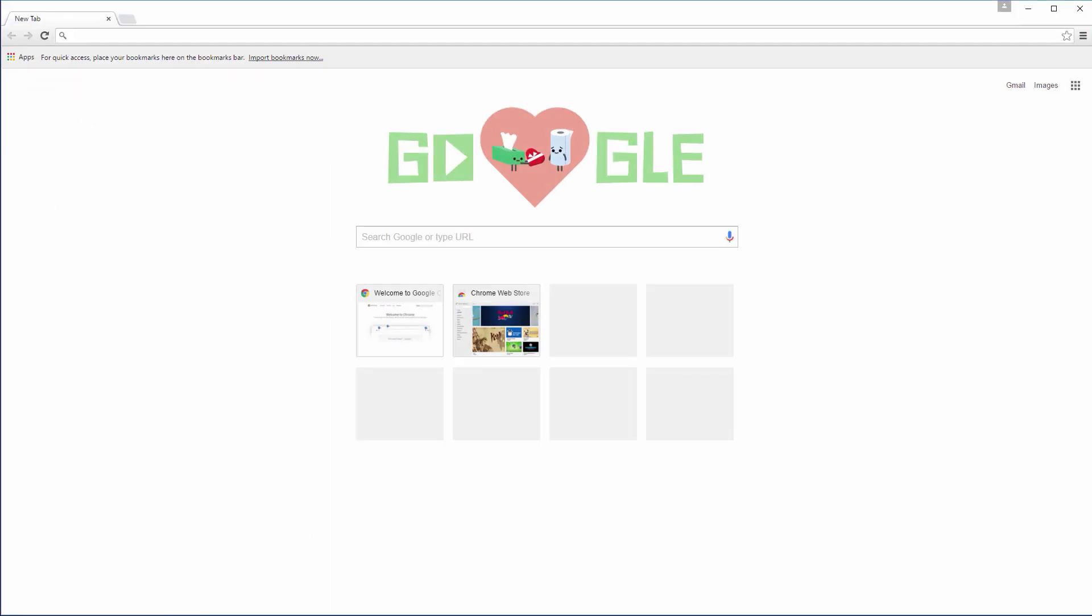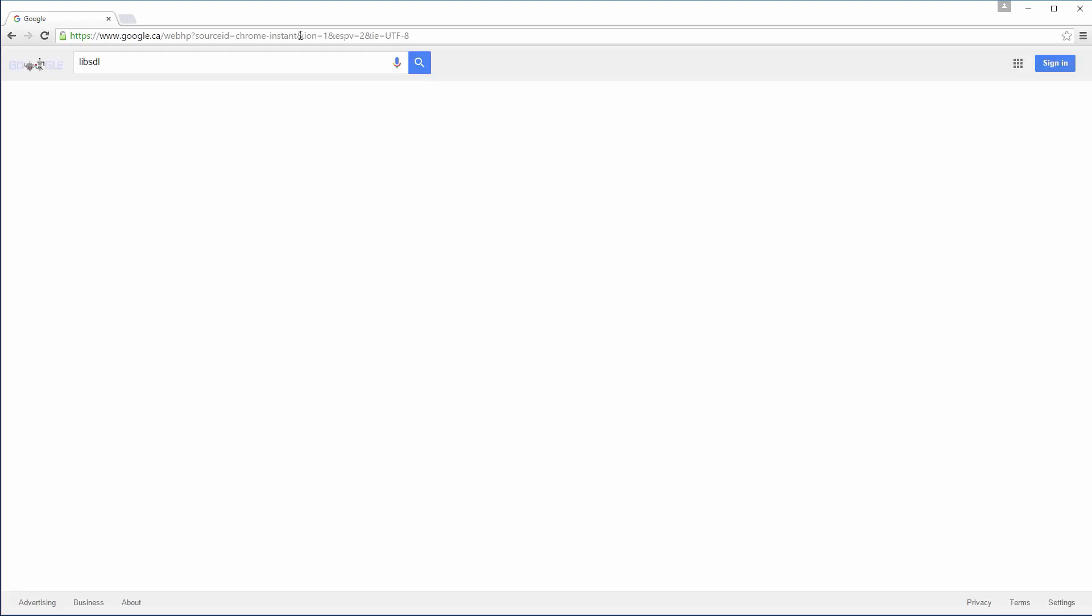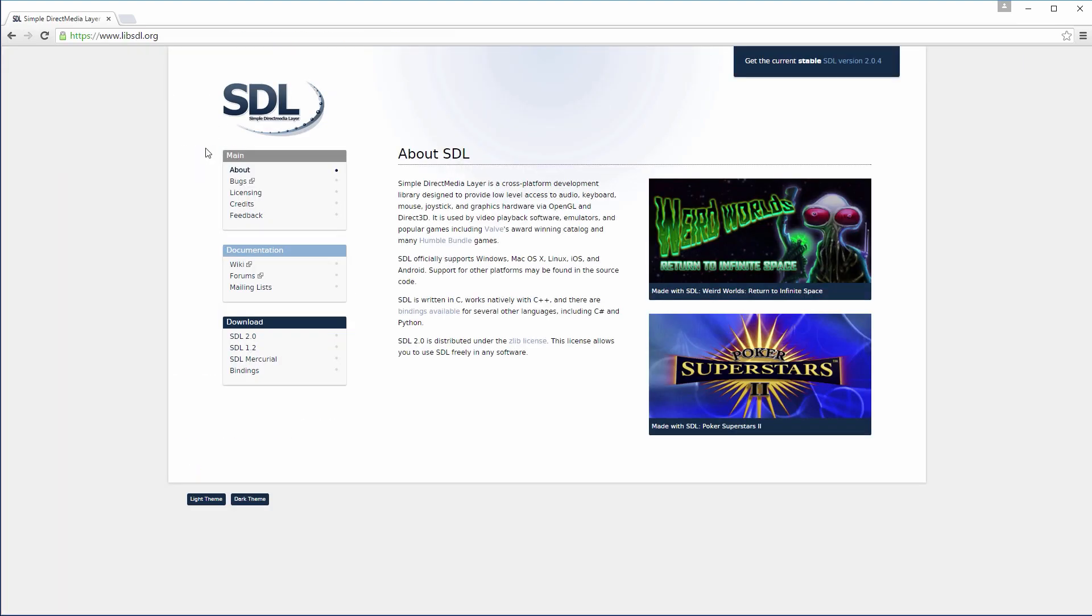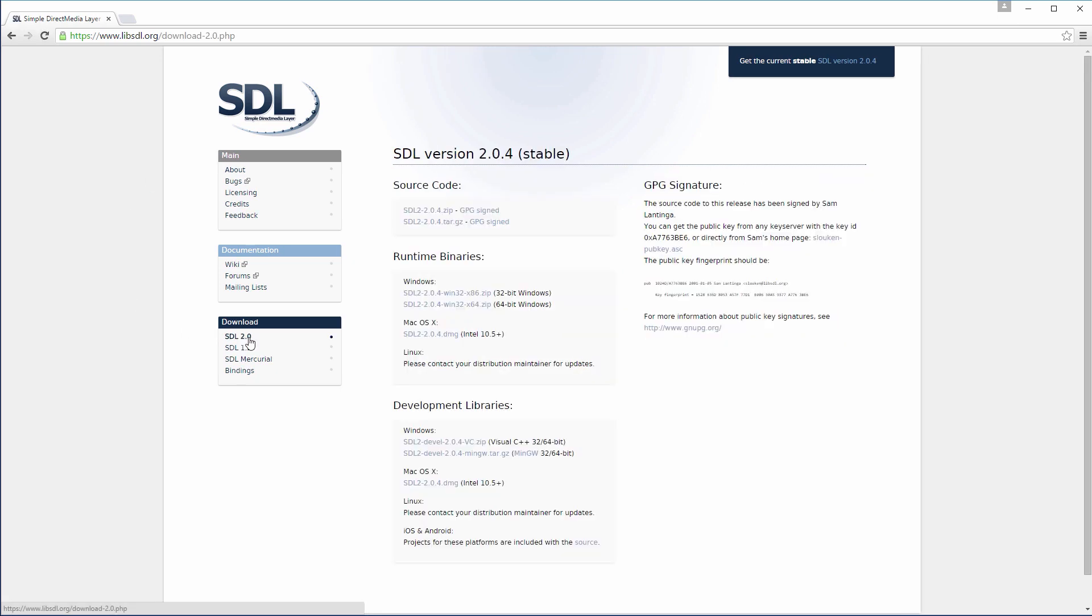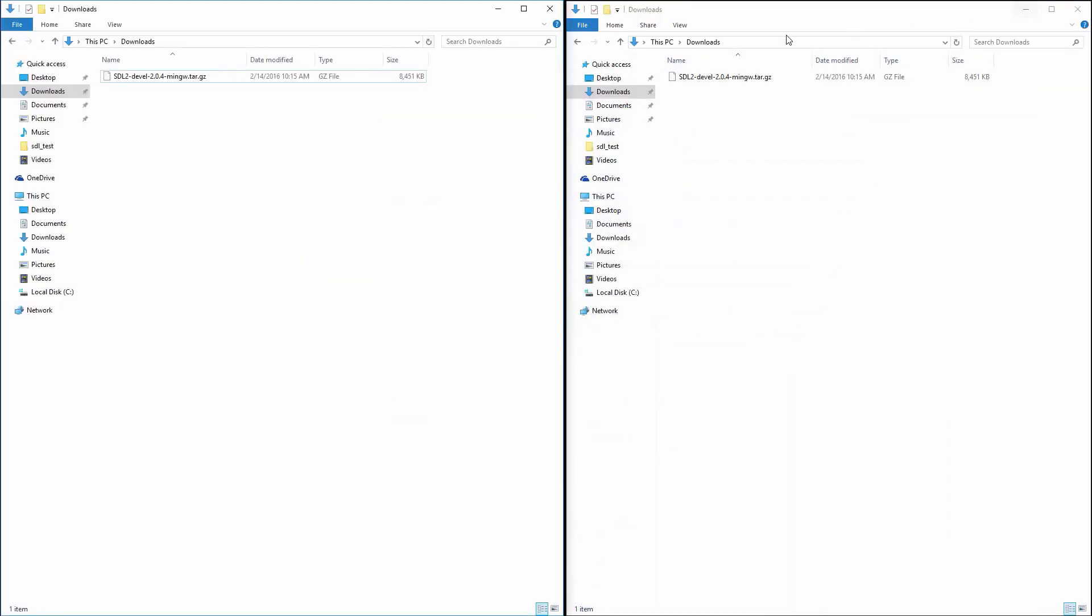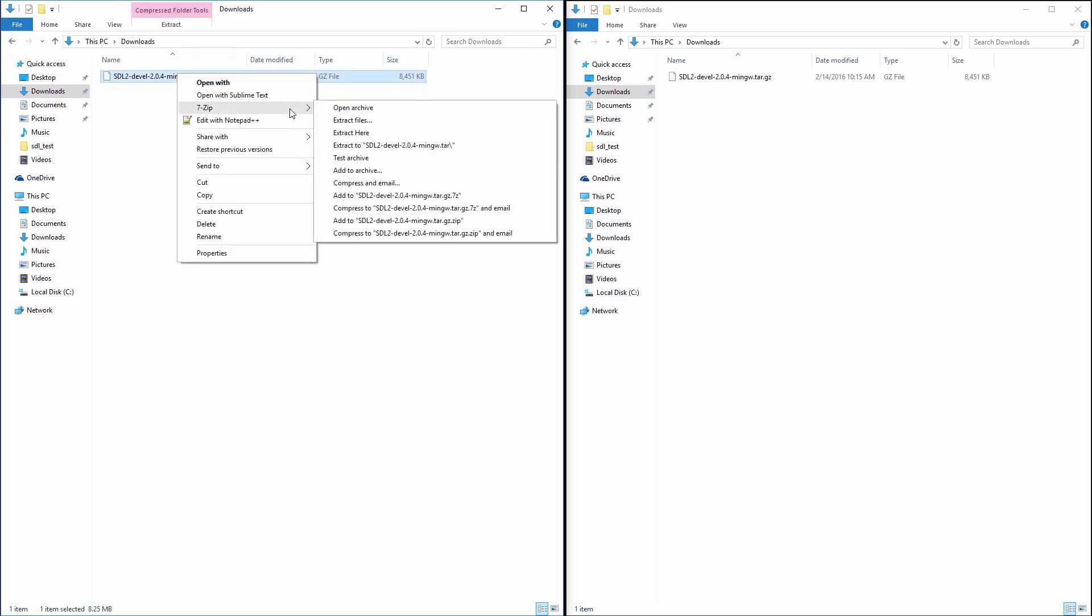In order to download the latest binary of SDL2, go to the libsdl.org website and from the download section select SDL 2.0. Be careful to not accidentally get the outdated SDL 1.2 version. Make sure to download the SDL2 development version for MinGW. This is a gzip archive that can be extracted with 7zip. I will leave a link to the 7zip website in the video description.